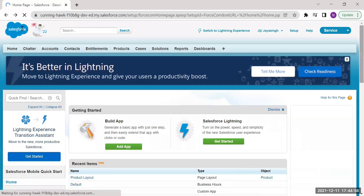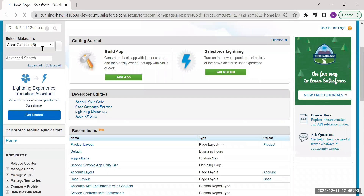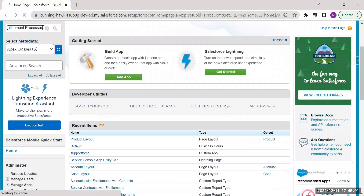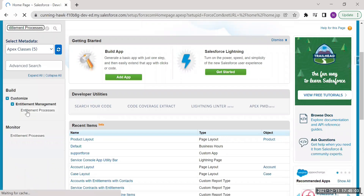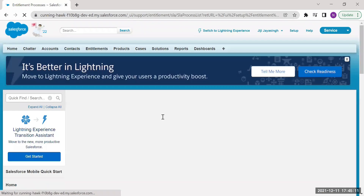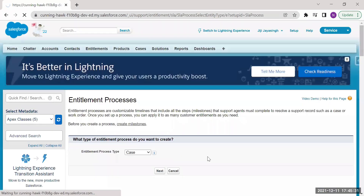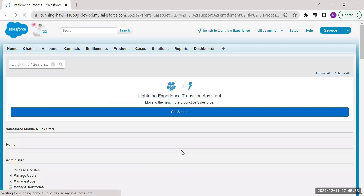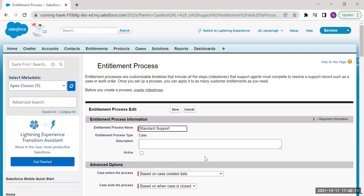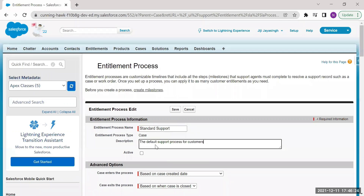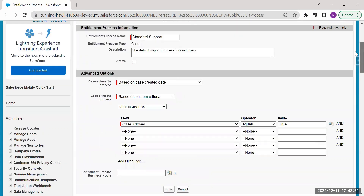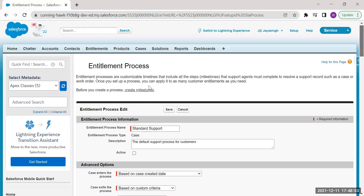From Setup, enter 'Entitlement Process' in the quick find box, then select Entitlement Processes under Entitlement Management. Click New Entitlement Process, select Case in the type picklist. Name your process 'Standard Support' and enter a description. Do not select Active yet — we will activate the process after adding milestone actions to it. Leave the other fields as is and click Save.